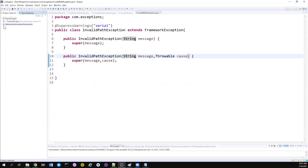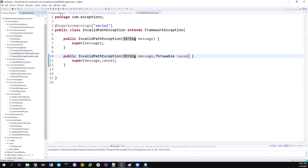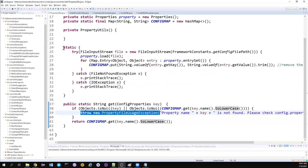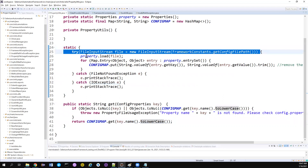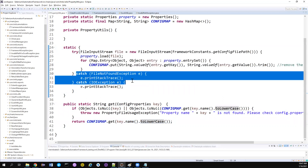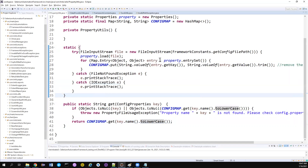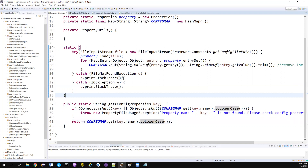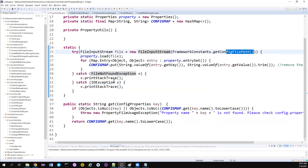Without wasting time, let me open PropertyUtils. We have fixed the exception, thrown a PropertyFileUsageException, and everything looks fine. But in the static block where we read config using try-with-resources and catch exceptions — there is a problem. If there is an invalid configuration file path and I catch that exception, the program will not terminate; it will go further and throw some NullPointerException somewhere else.